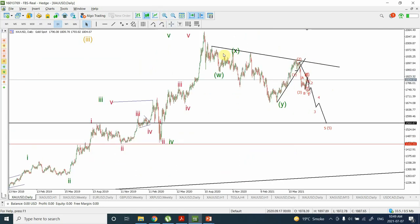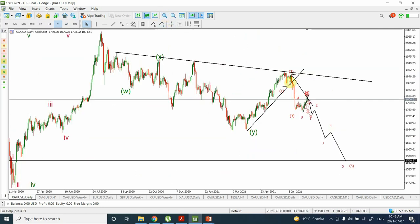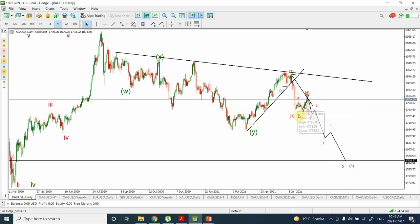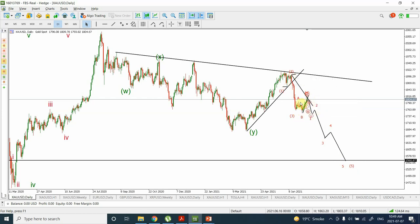We are expecting that we have completed wave one of a primary intermediate degree, wave two, wave three, wave four, and then we are expecting wave five to be quite long. The reason for wave five to be quite long is that we have not seen subdivisions in wave one and wave three, so we expect wave five to be clearly subdivided on the daily time frame.